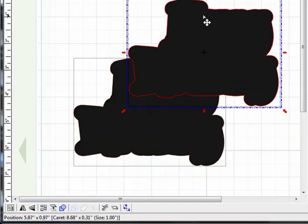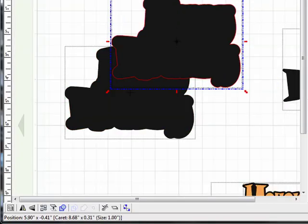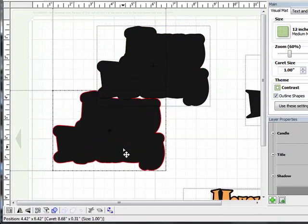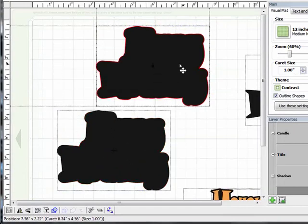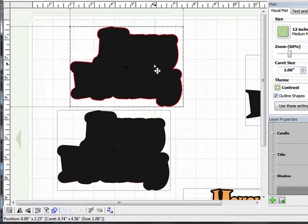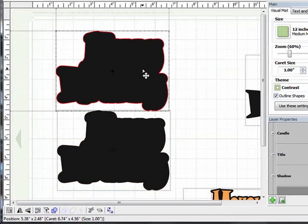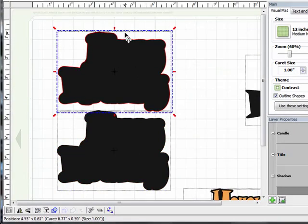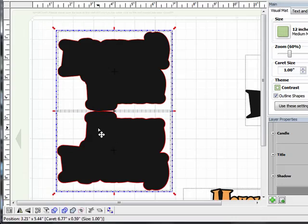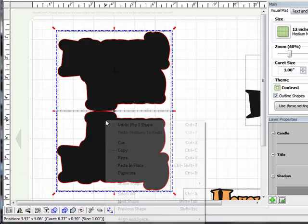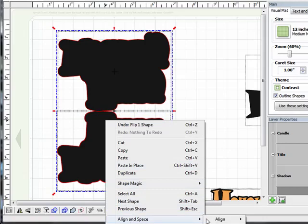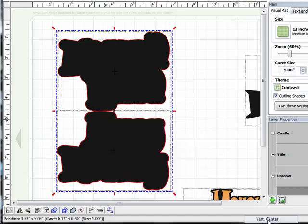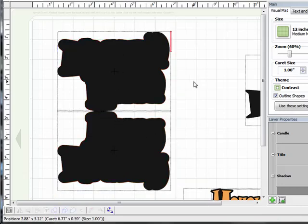And I'm just going to zoom back out a little bit here. Move this one down. Now again, I need to flip this upside down. So with it selected, I'm just going to come down here to flip. And now it's upside down. And then again, I need to line these up vertically. So hold down the shift and select both pieces. Right click, align in space, align, and then vertical center. And you saw them shift just slightly.